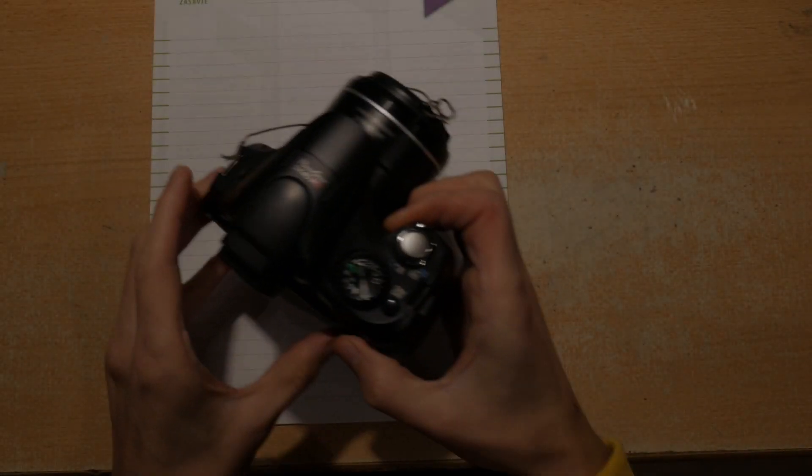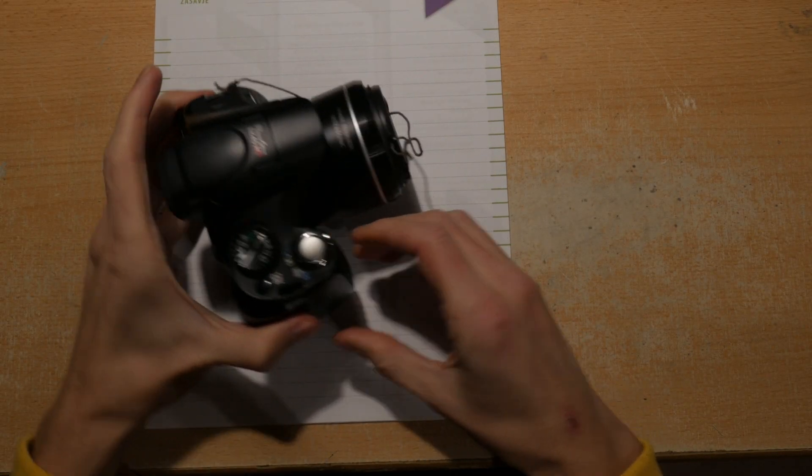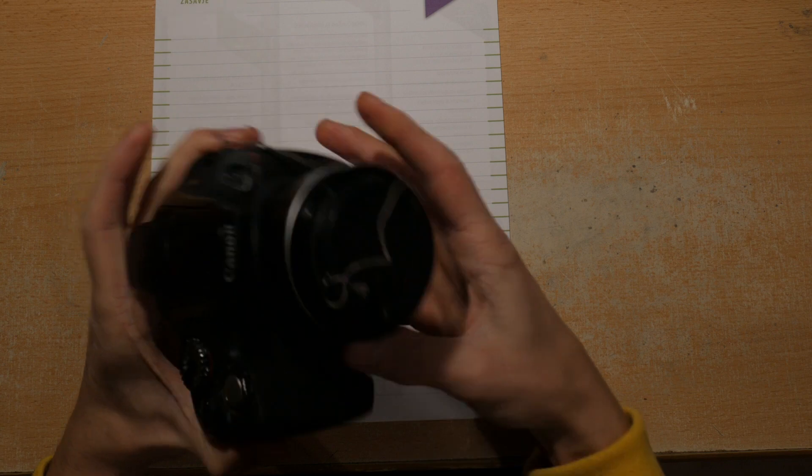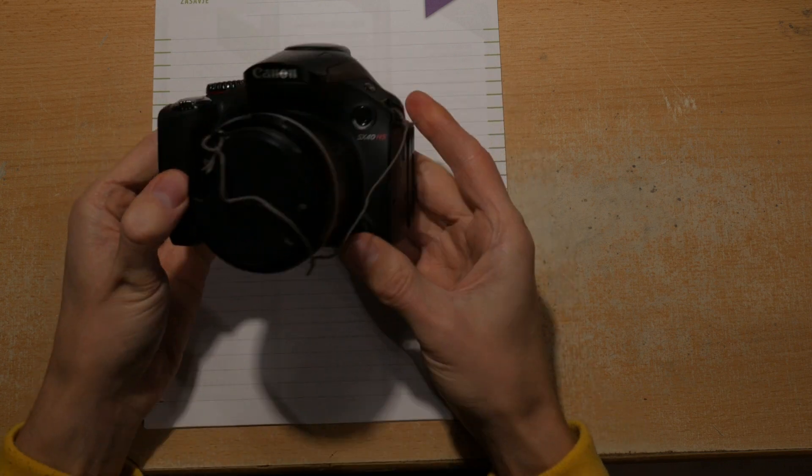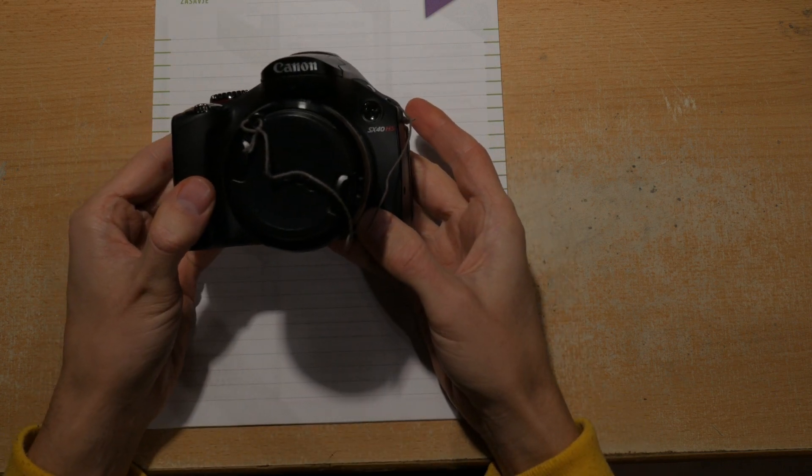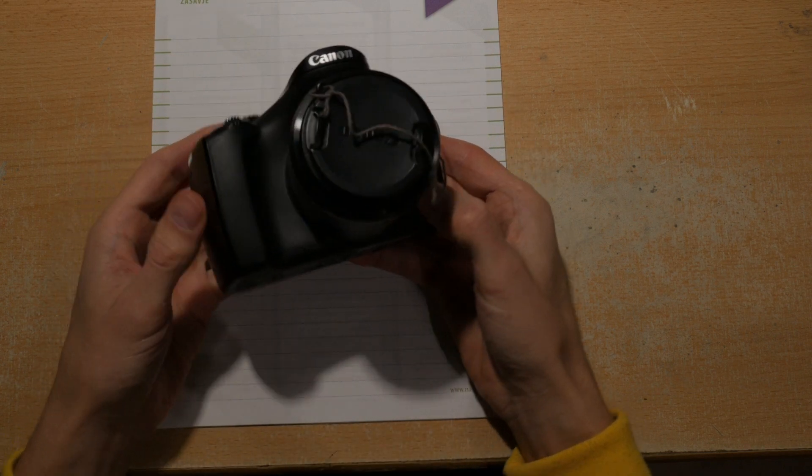Welcome to JackalDIY and Tech. Today we'll be making a dummy battery for this Canon SX40HS camera.